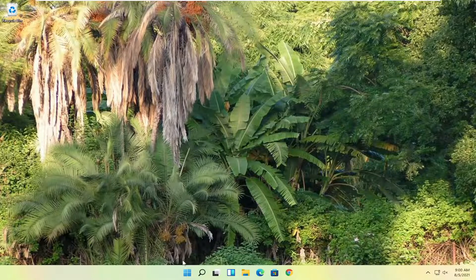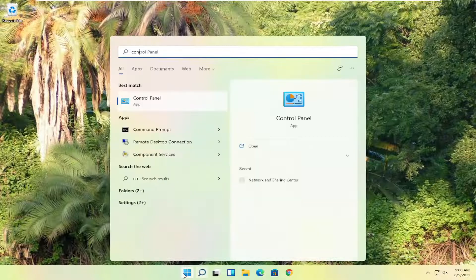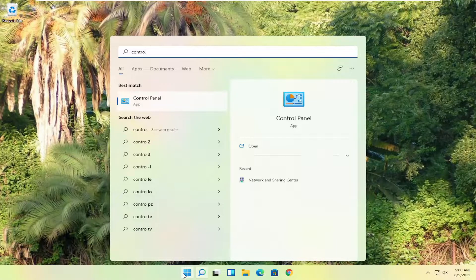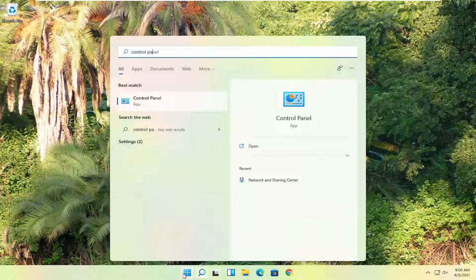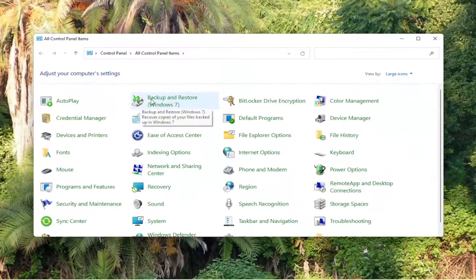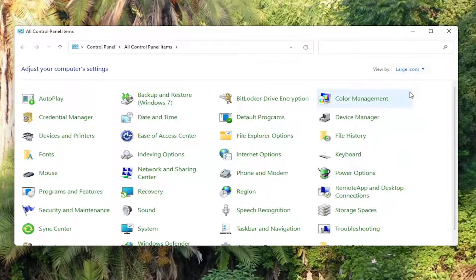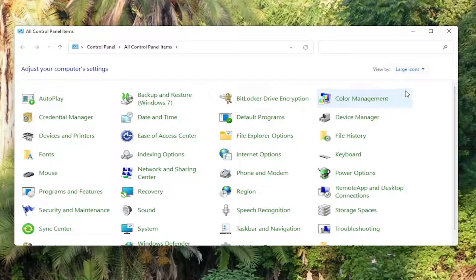Okay, so once that's done, you want to now go ahead and open up the start menu, type in control panel. Best match to say control panel here. Go ahead and open that up. And you want to set your view by to large icons. And then you want to select where it says power options. Go ahead and left click on that.